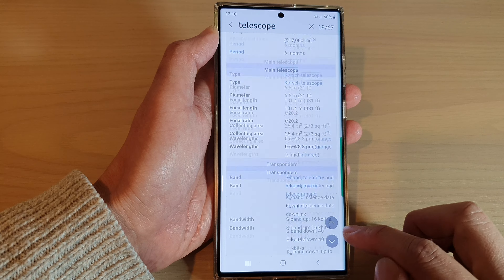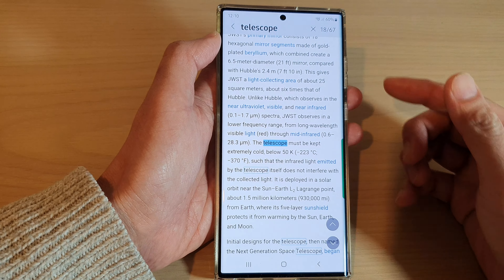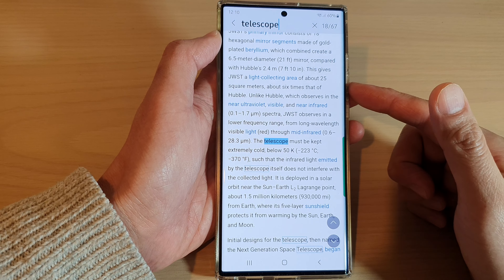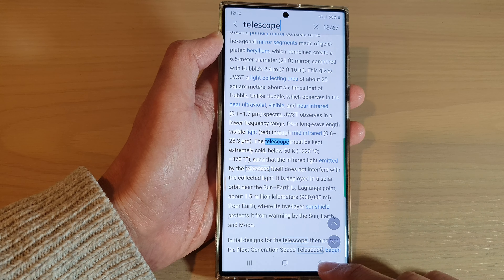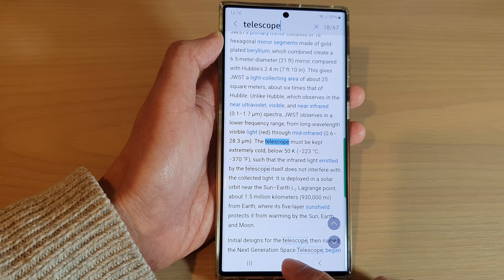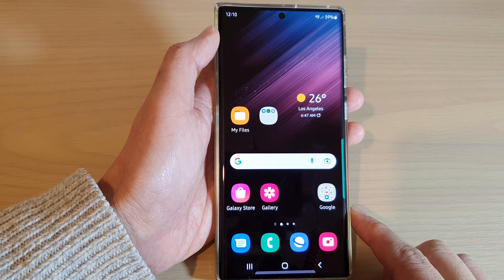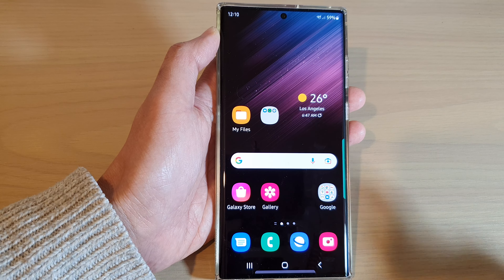And that's it. That is how you can search for keywords, text, or words in a web page on the Samsung Galaxy S22 series. You can tap on the home button to go back to the home screen. Thank you for watching this video. Please subscribe to my channel for more videos.